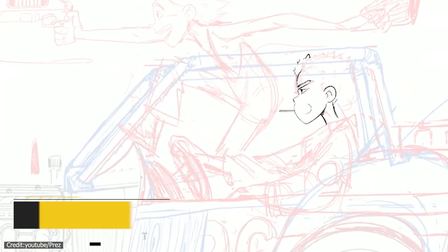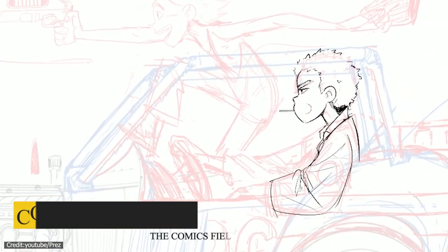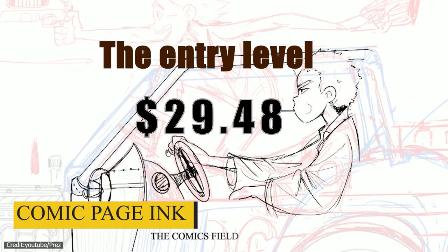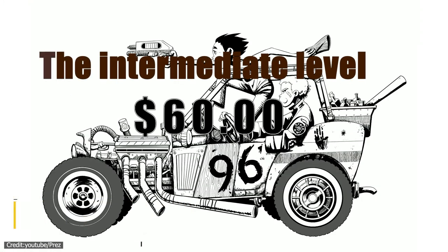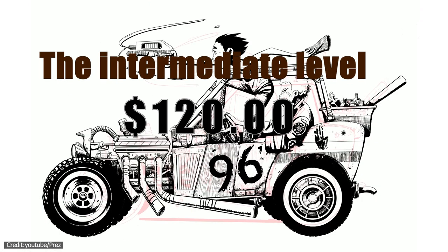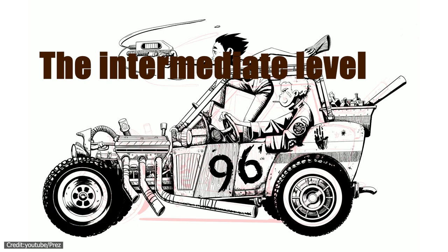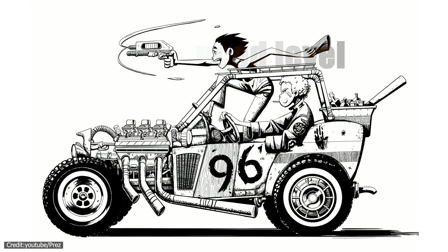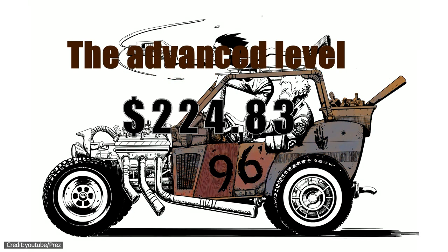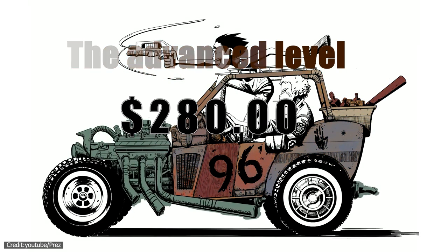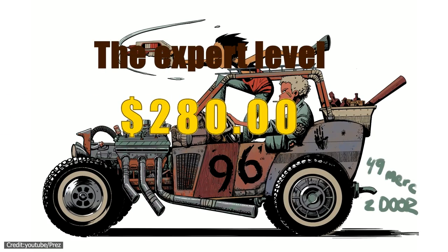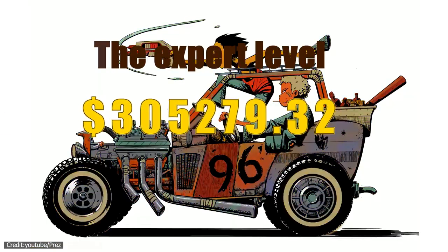For comic page ink, the entry level falls between $1 and $60. The intermediate level falls between $60 and $120. The advanced level falls between $120 and $180. And the expert level goes from there and above.